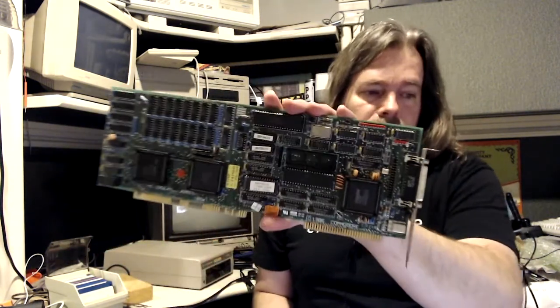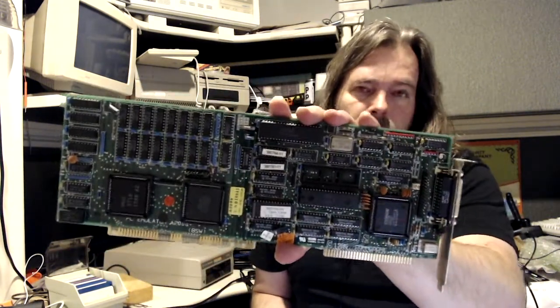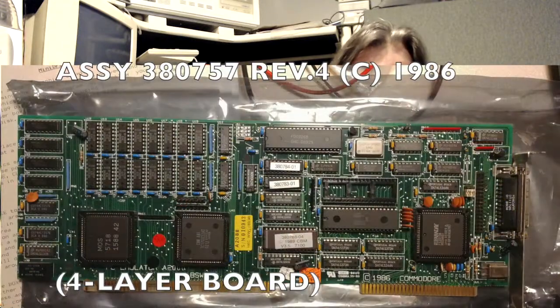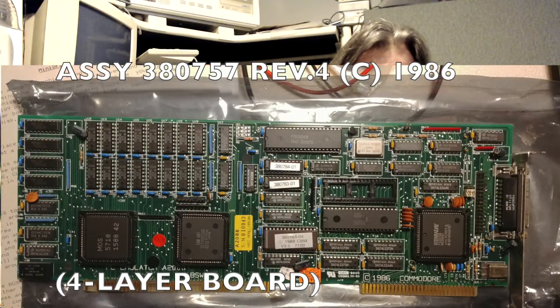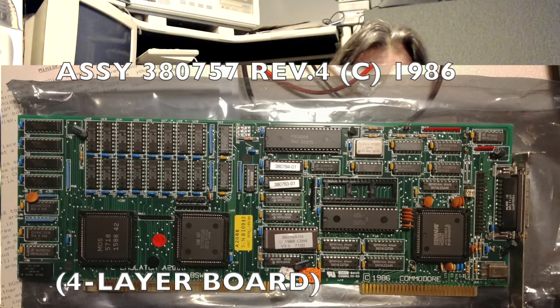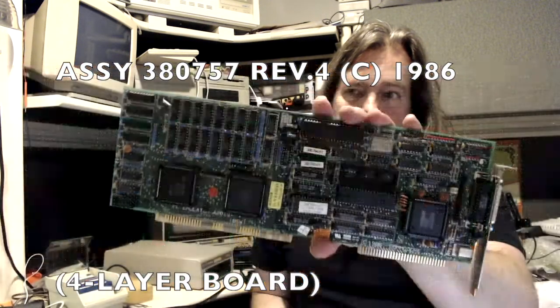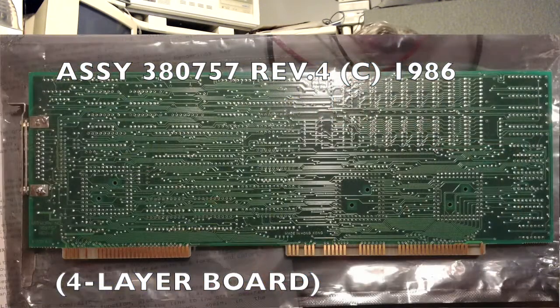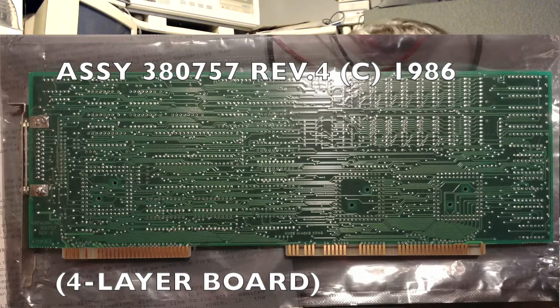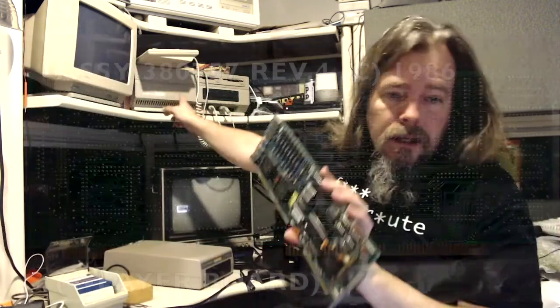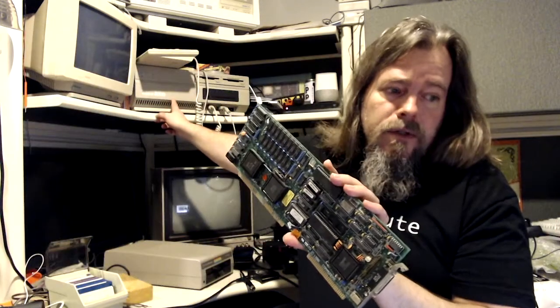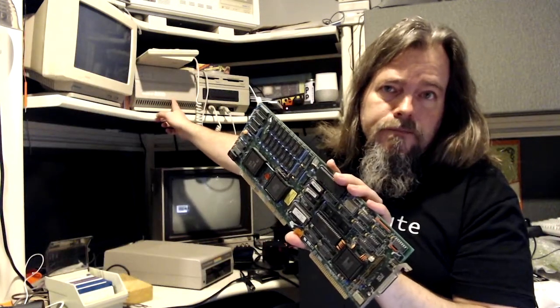So let's jump to what was my first DOS machine. My first DOS machine was this. This is the A2088 XT Bridgeboard for the Commodore Amiga. And I bought it.